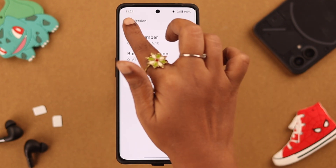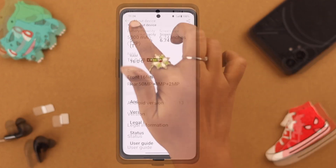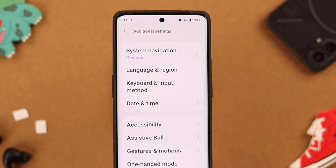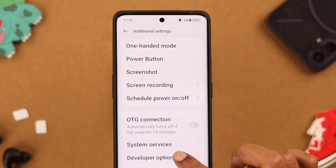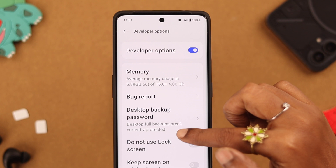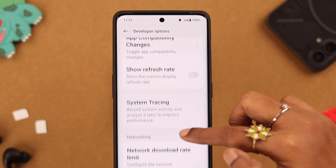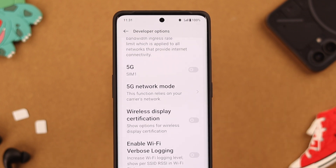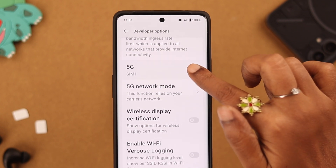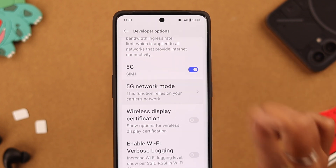Go back to Settings again, then tap on Additional Settings. Scroll down to the end and go to Developer Options. What we're going to look for here is the 5G option — just toggle it on.